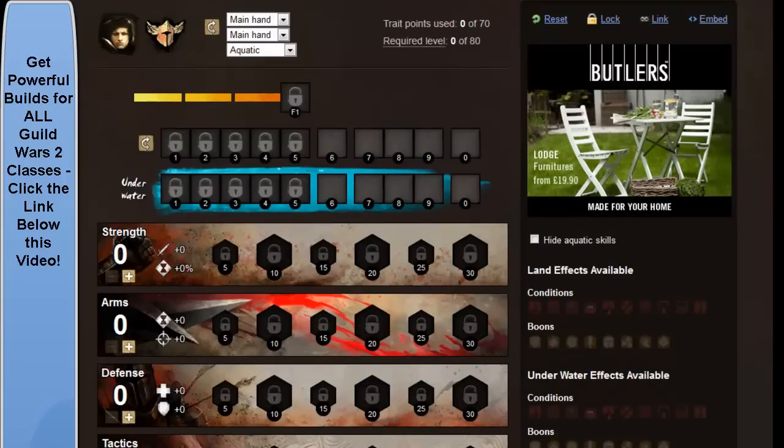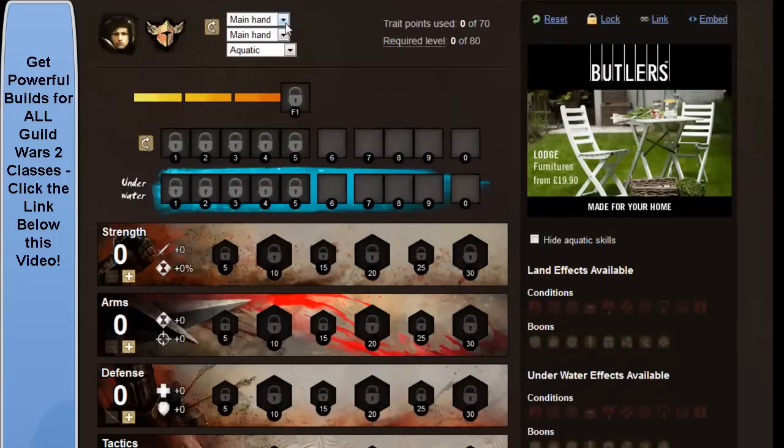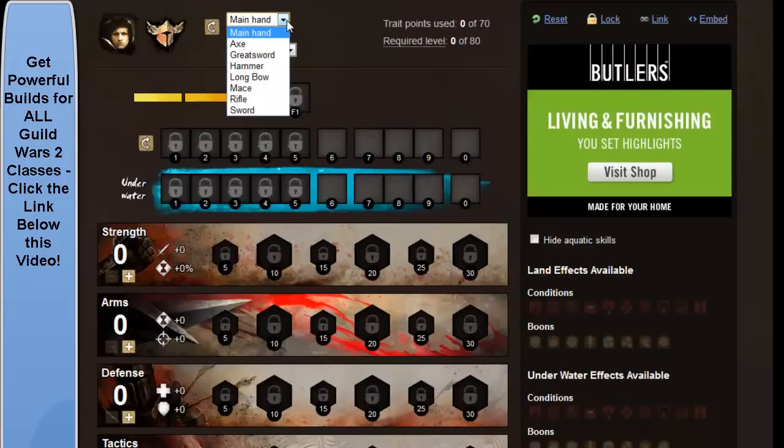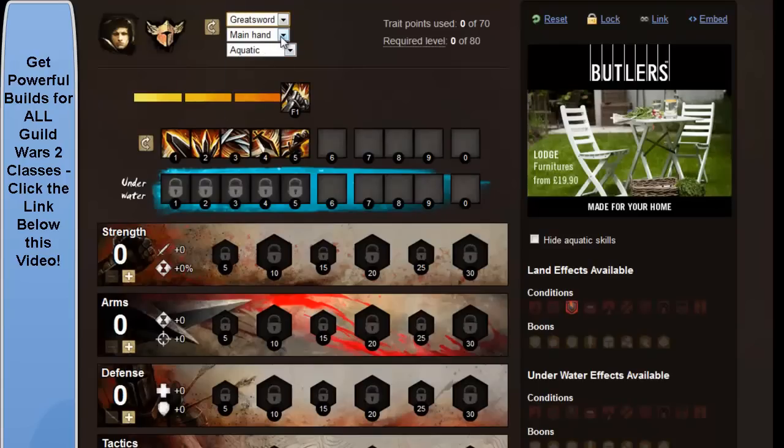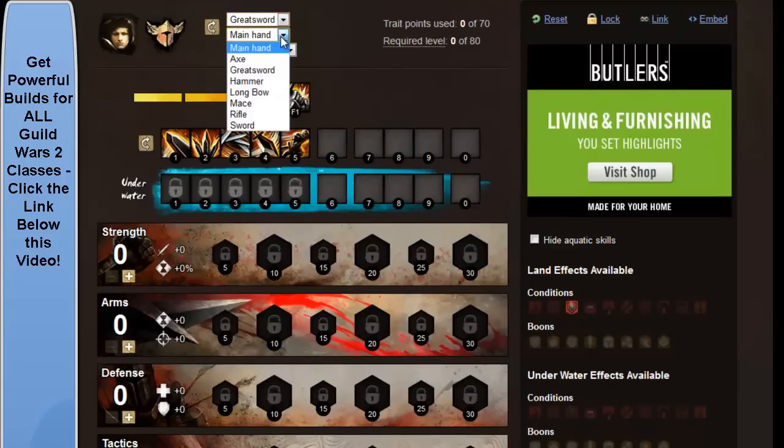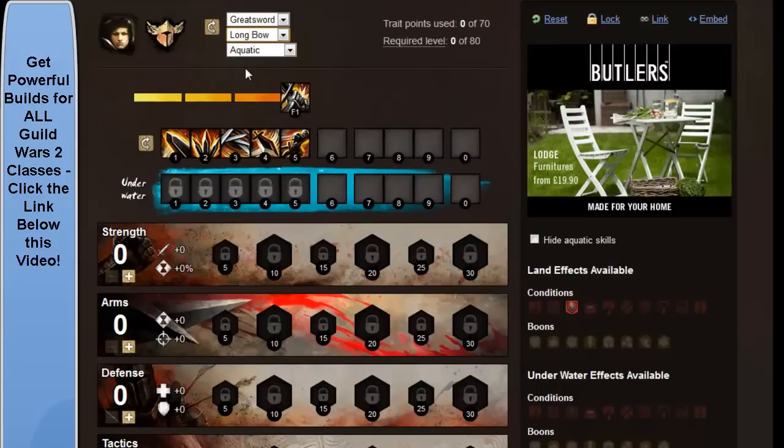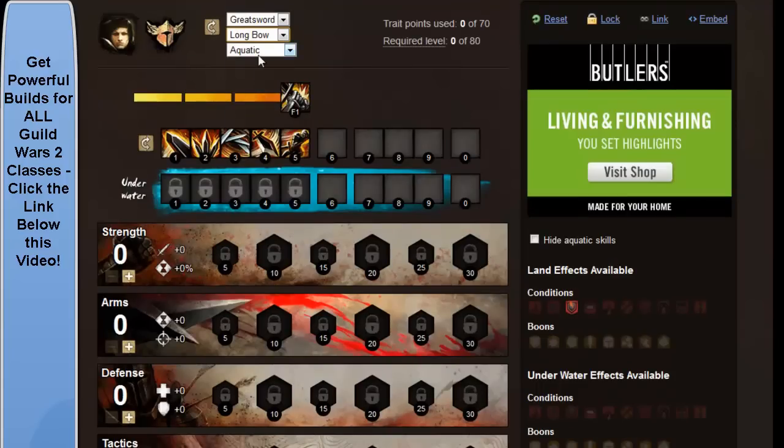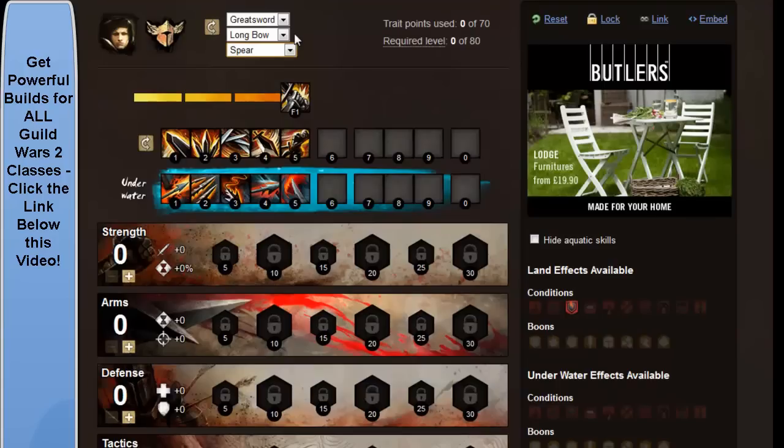So, the first we're going to do is on your primary weapon, we're going to pick greatsword, and for your secondary weapon we're going to pick longbow, and then for your underwater weapon you're going to have spear.